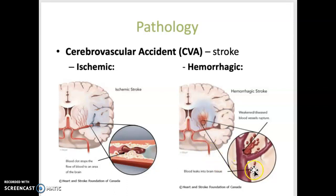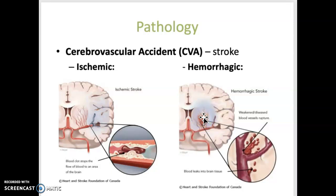A hemorrhagic stroke is caused by the rupture of an artery supplying the brain, causing blood to accumulate and compress brain tissue, leading to cell death. Signs and symptoms of a stroke include hemiparesis (weakness in one half of the body), hemiplegia (paralysis in one half of the body), aphasia (inability to speak), and ataxia (loss of muscle coordination).